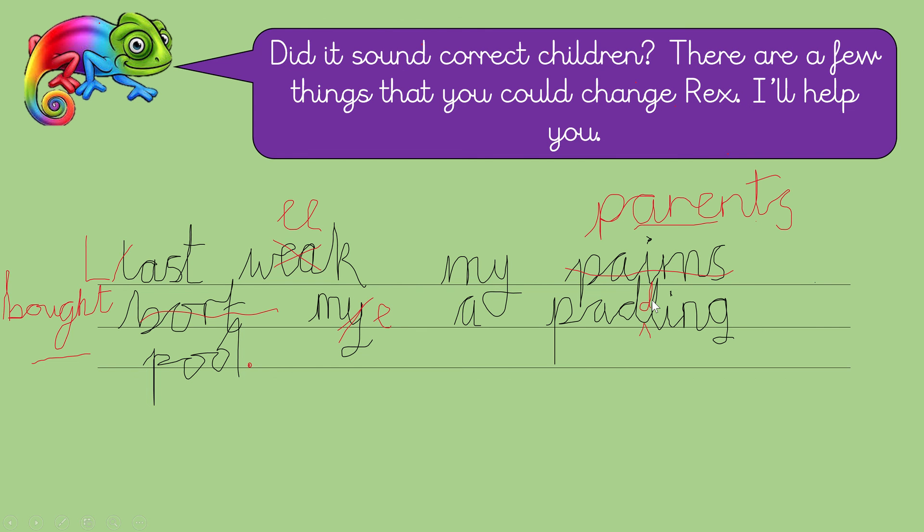And then paddling pool needs two Ds. And he's forgotten his full, sorry, paddling needs two Ds. And he's forgotten his full stop. It's a good job we're here to help, isn't it?